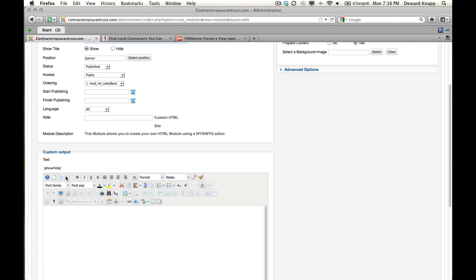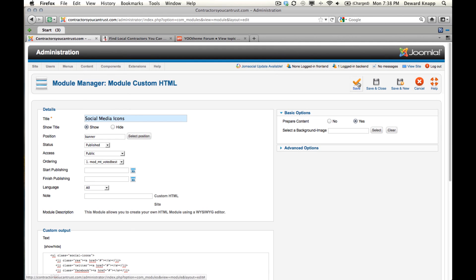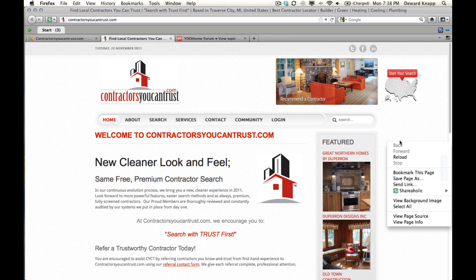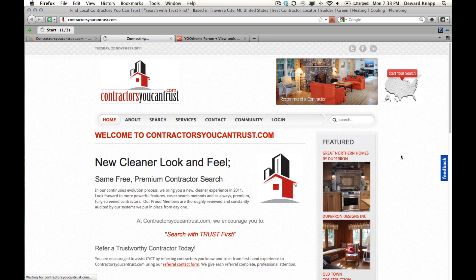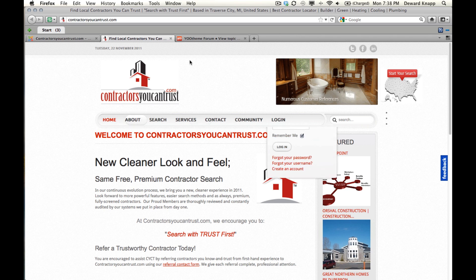Now we need to paste in our code. I'll copy that, paste it in, save it, and now reload the page. The three dots that we see there would actually be the icons if I had the code and the div set up in this template, but it's the wrong template for this code.